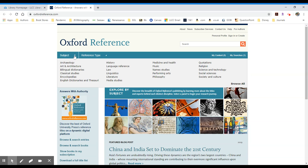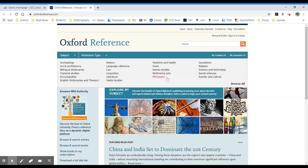So if you click on the subject drop down, it'll show you all the variety of topics that are covered in this collection. We have everything from medicine and health, music, history, archaeology. It's a wonderful collection of Oxford resources, Oxford being one of the key publishers of quality resources in reference.